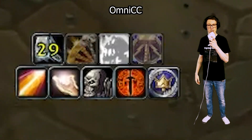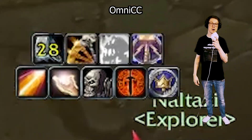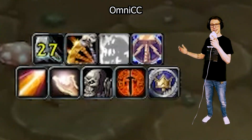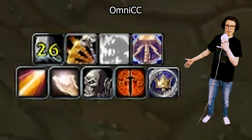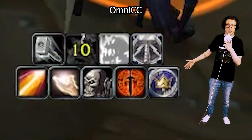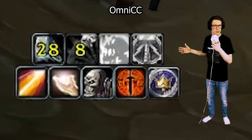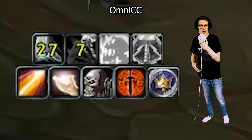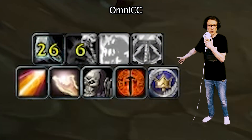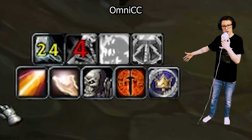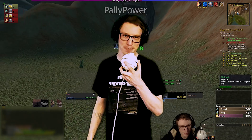Omni CC adds timers to every single ability you have. When you click an ability with, say, a 30-second cooldown, it shows you the countdown from 30 all the way down to zero.